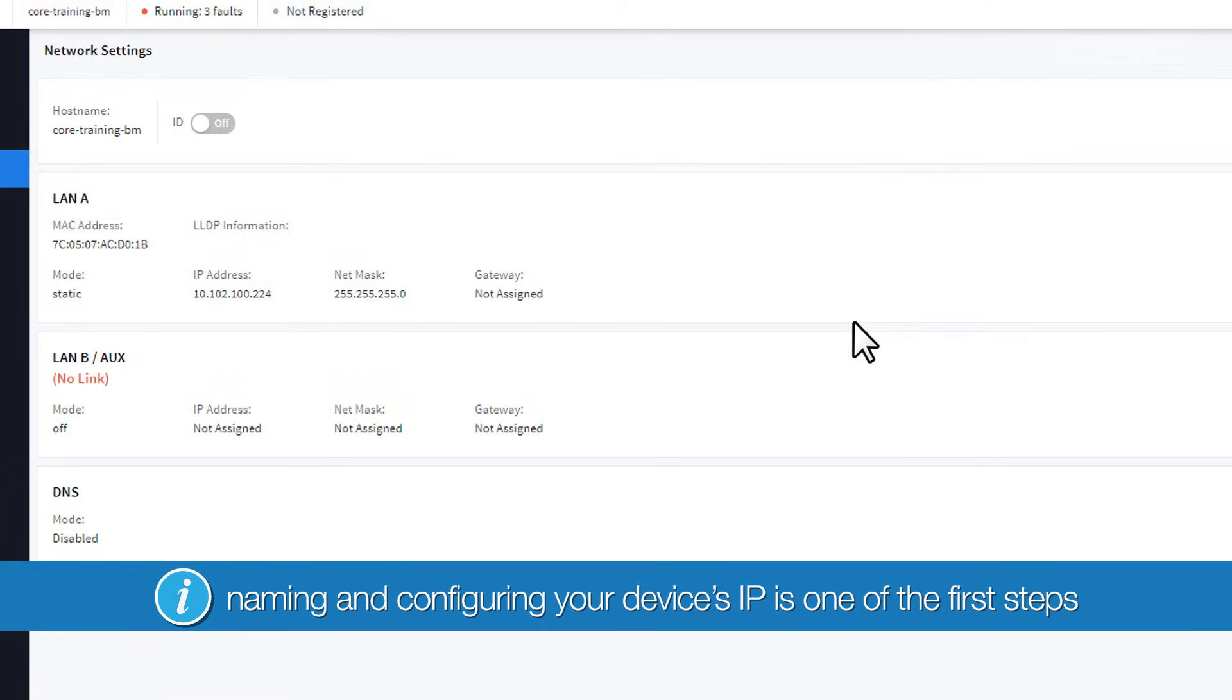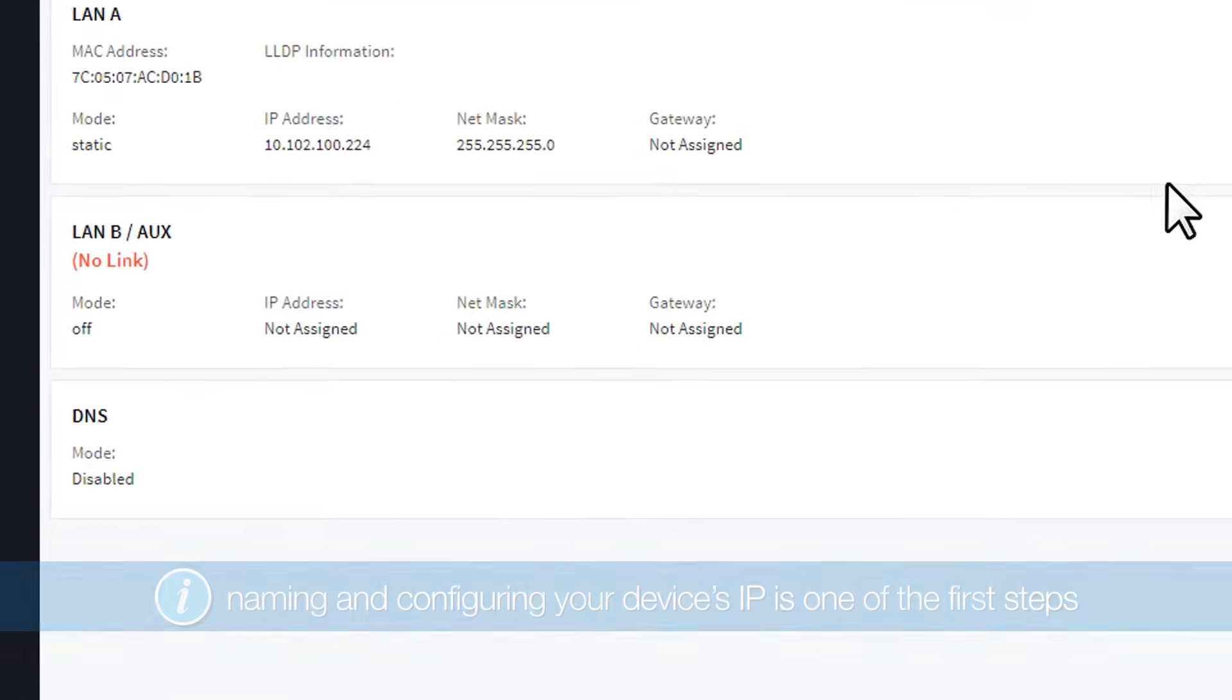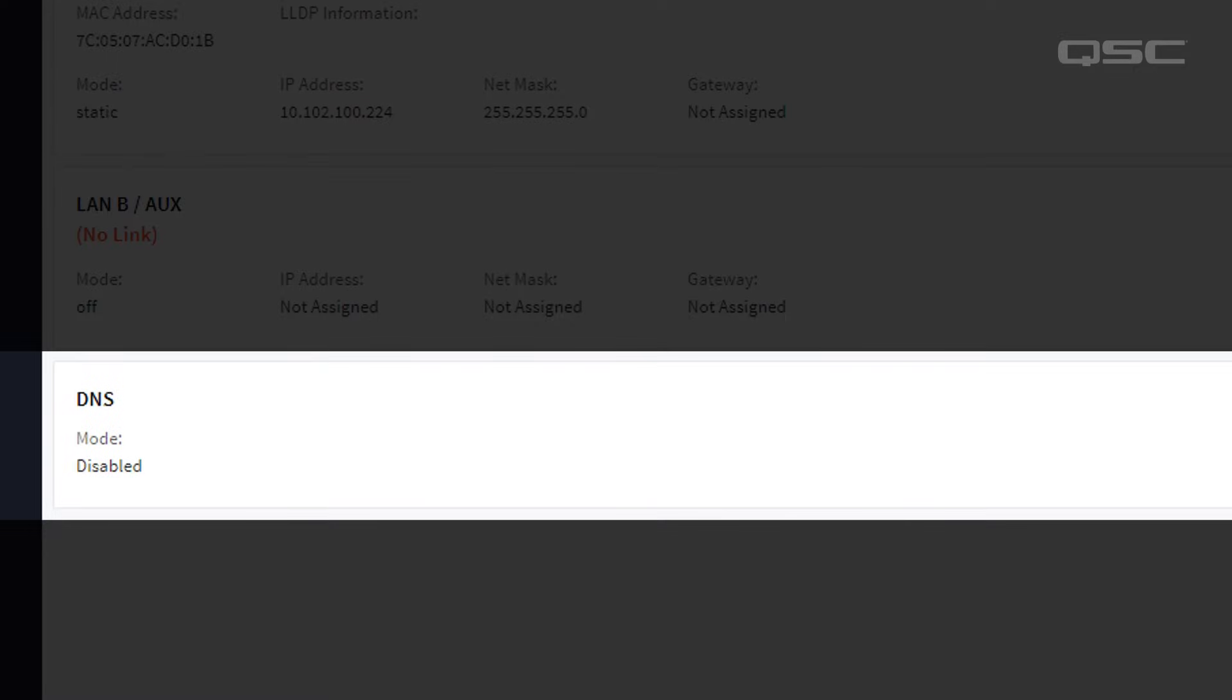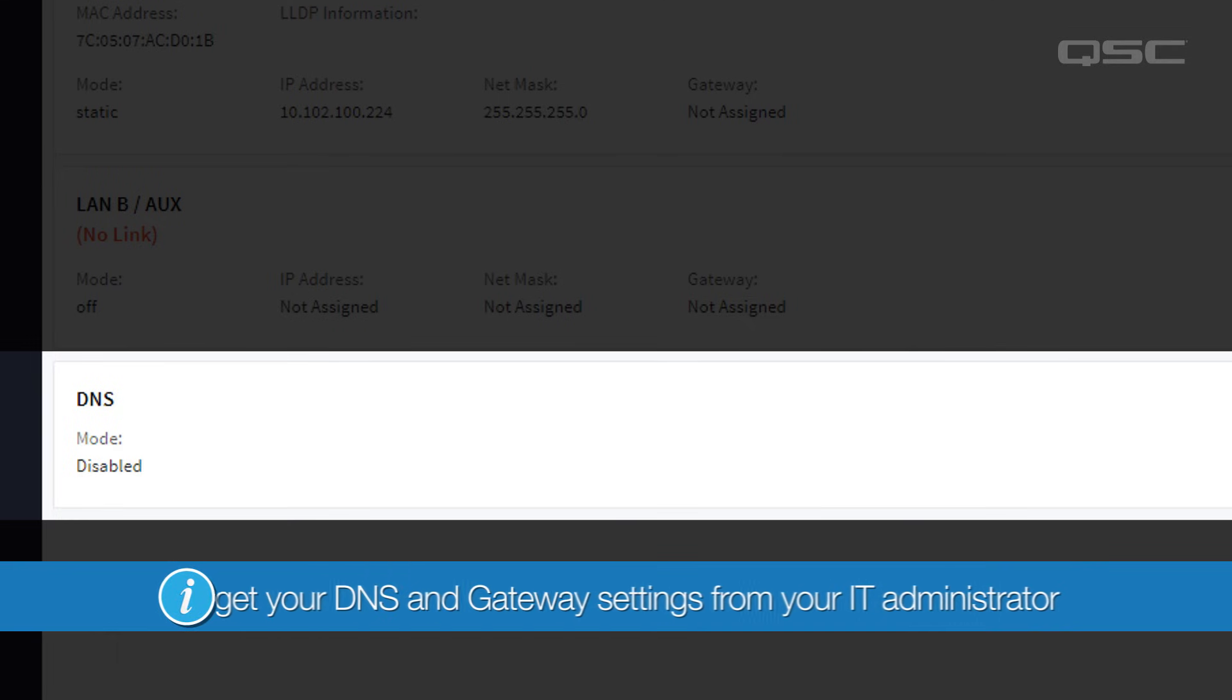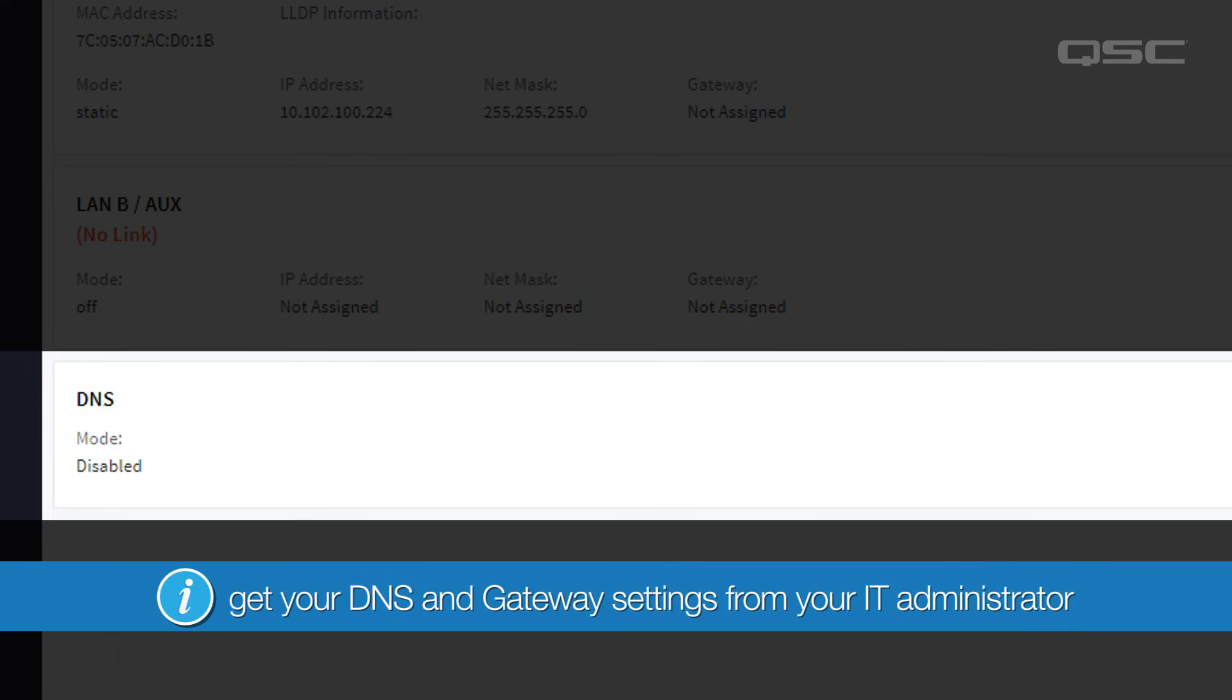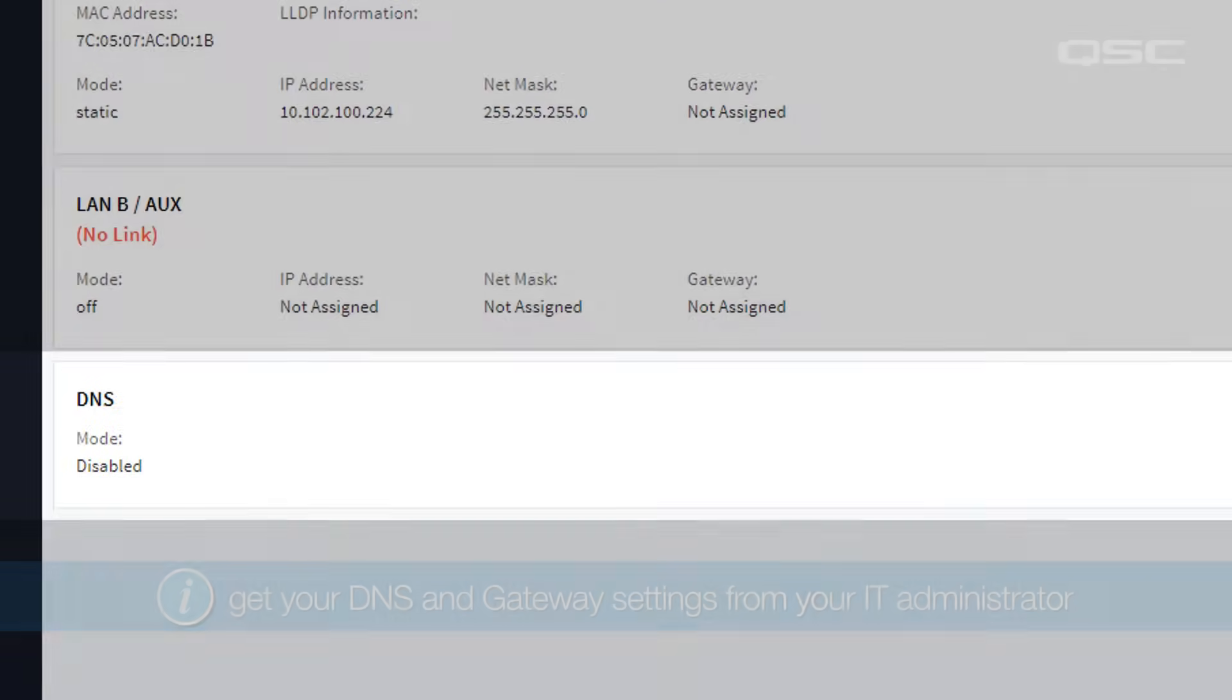At the bottom, you'll also see settings for DNS. If you're connecting your Core to the Internet on one of your LAN ports, be sure to get your DNS and Gateway settings from your IT administrator to enable that access.